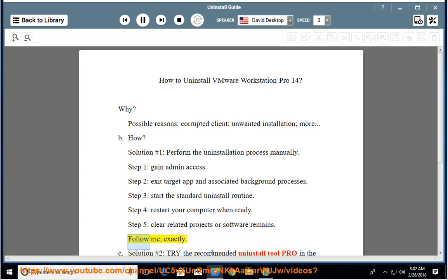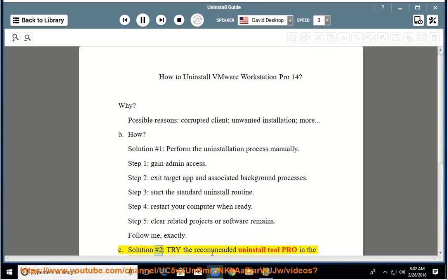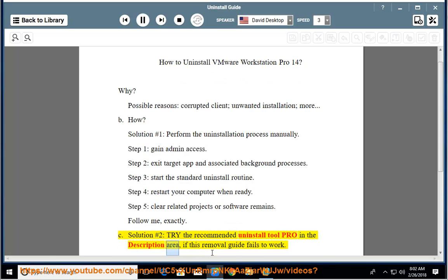Follow me exactly. See solution number 2: try the recommended uninstall tool pro in the description area if this removal guide fails to work.